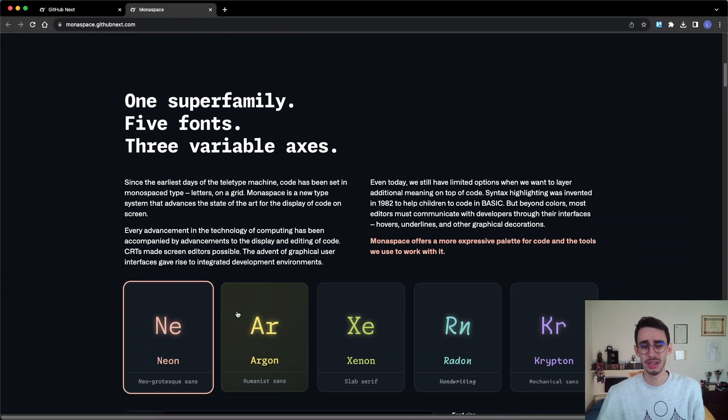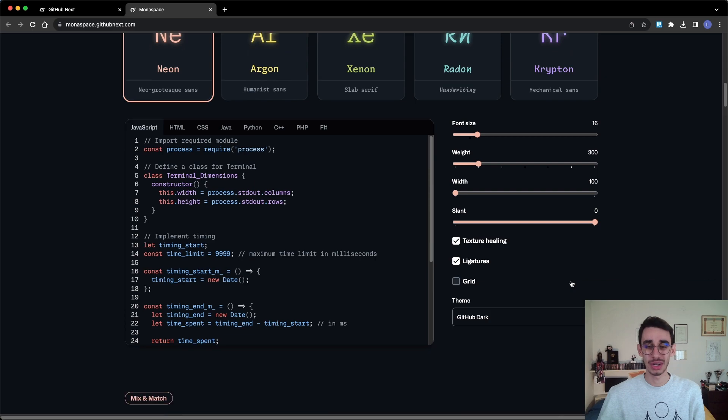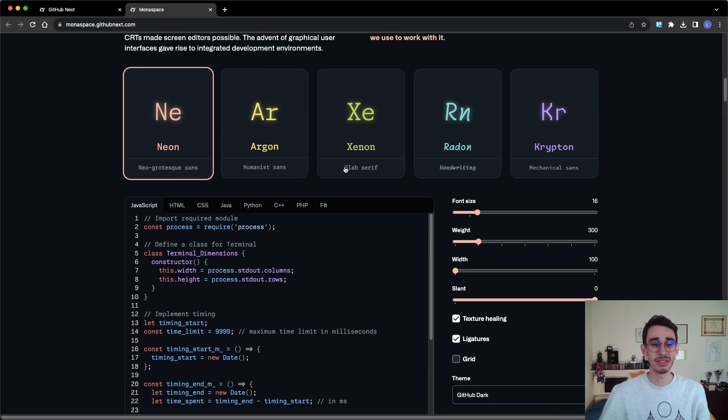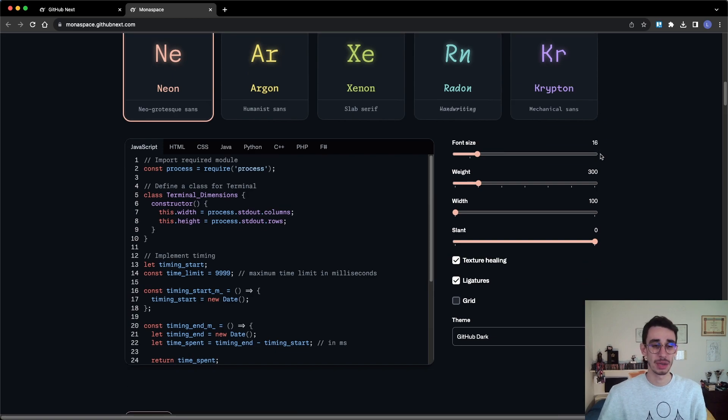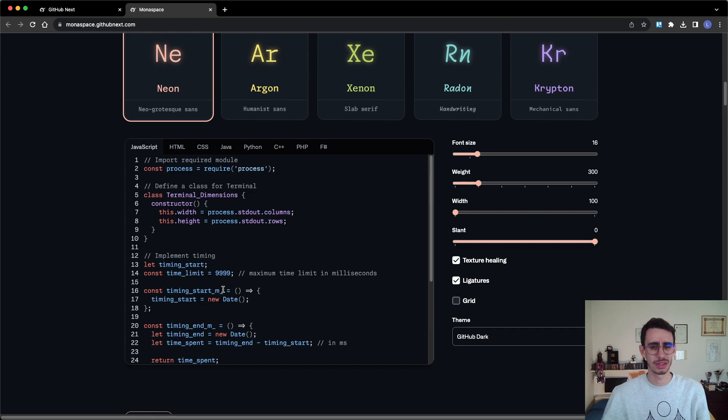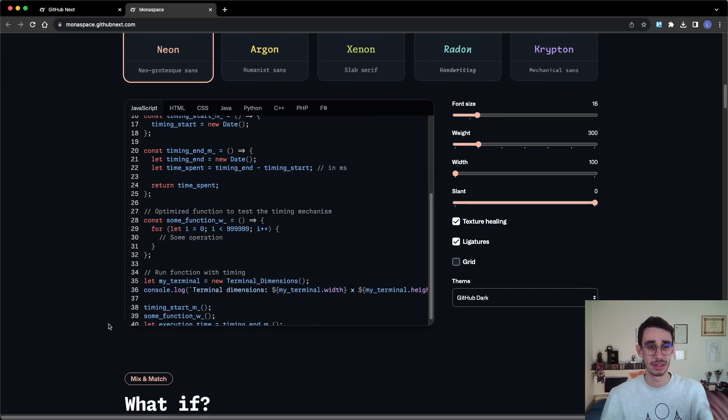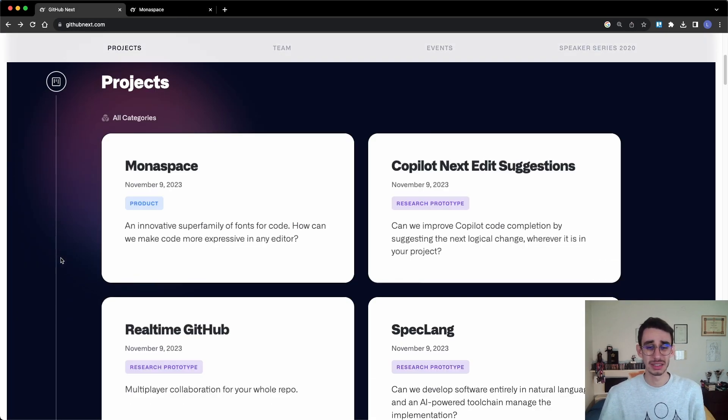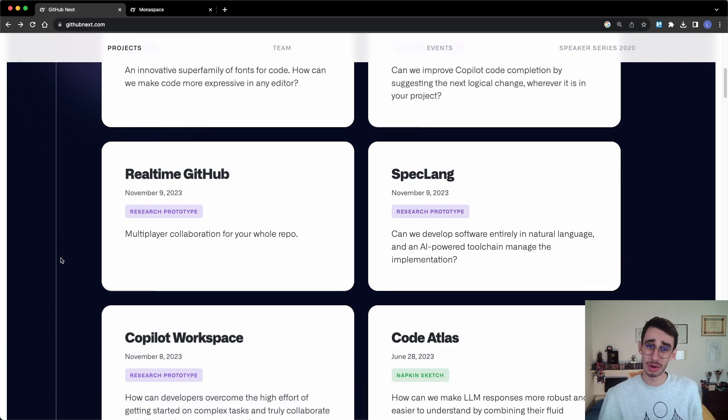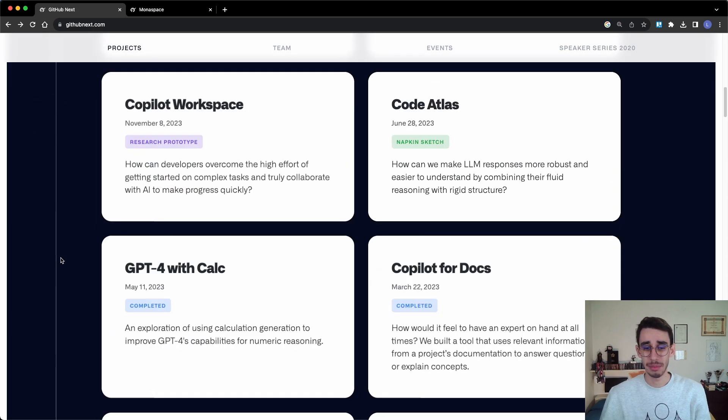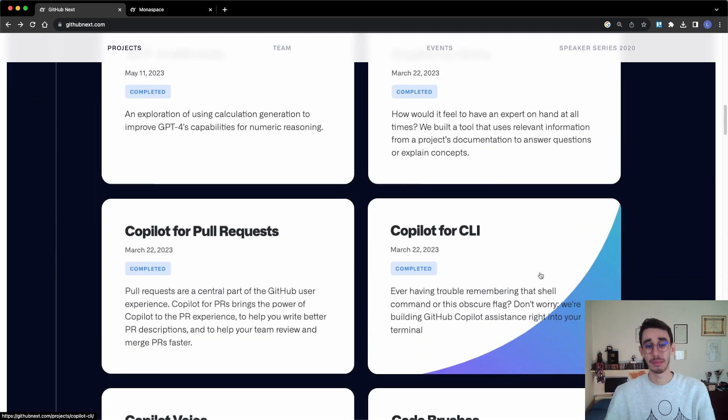What does it mean? Well, you can actually configure and set your font depending on your preference and even mix different styles depending, for example, if it's a variable, a string, or some other possible combination. But also on GitHub Next, you can find all the AI-powered programs. For example, Copilot for CLI.